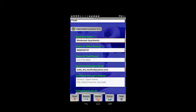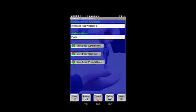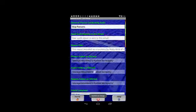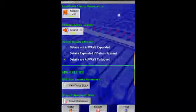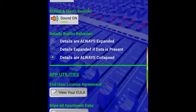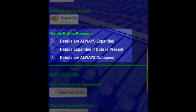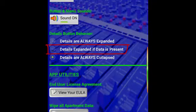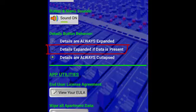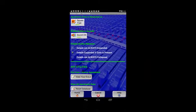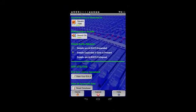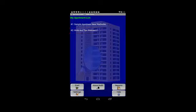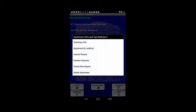The behavior of these three buttons can be controlled by you by going back to the home screen, tapping on the settings button, scrolling about halfway down the various settings. This region or group of controls called details button behavior is how we control the behavior of the more and less sections. If I tap on the middle choice, details expanded if data is present, this simply means that if data is in a given section, it will automatically be expanded when I go into that particular screen.